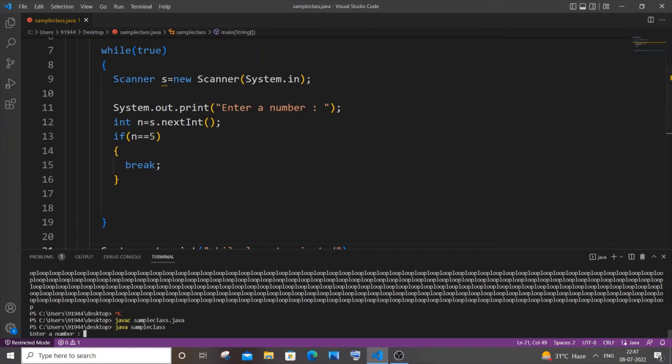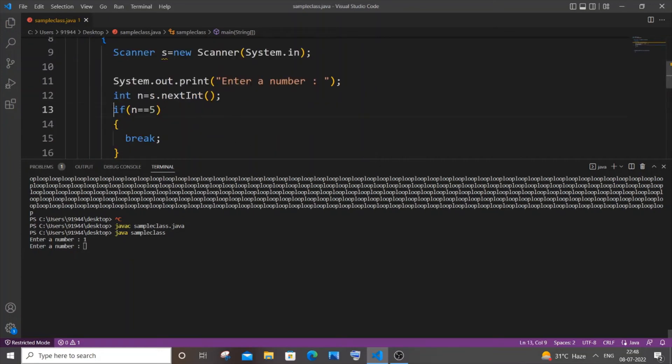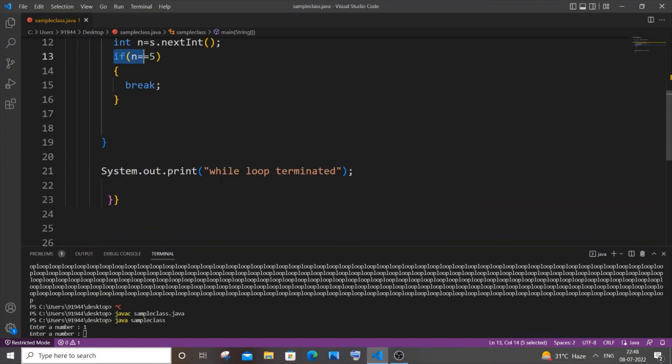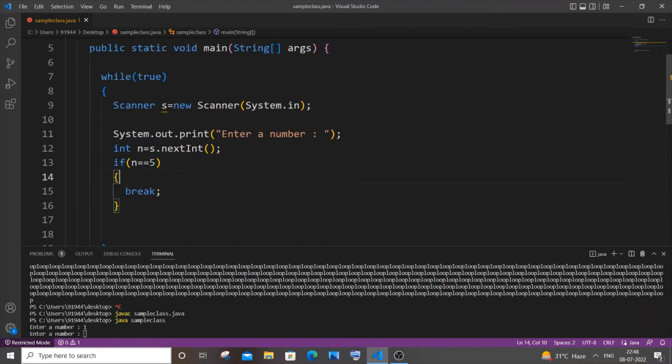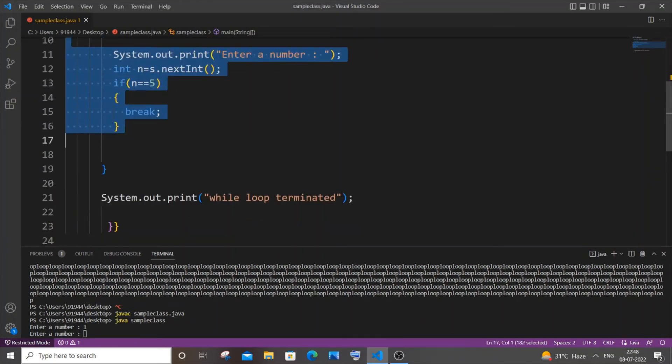So here it's asking enter a number. I will just go with one. Again it will come because the number is not equal to five, so the loop should not break. We also won't be getting the termination message because the program control is still inside this while loop. It has not come out of the while loop.